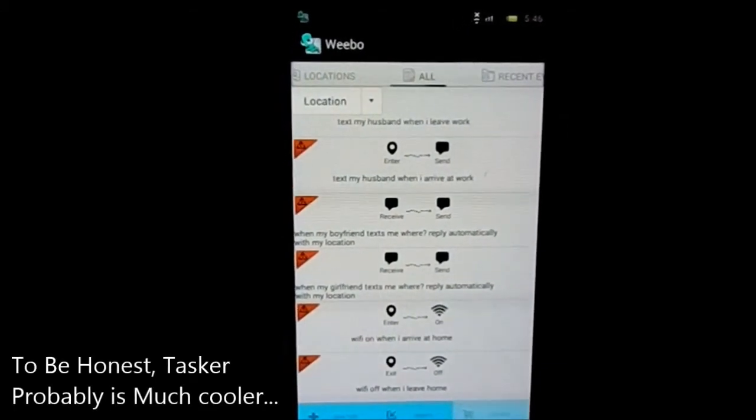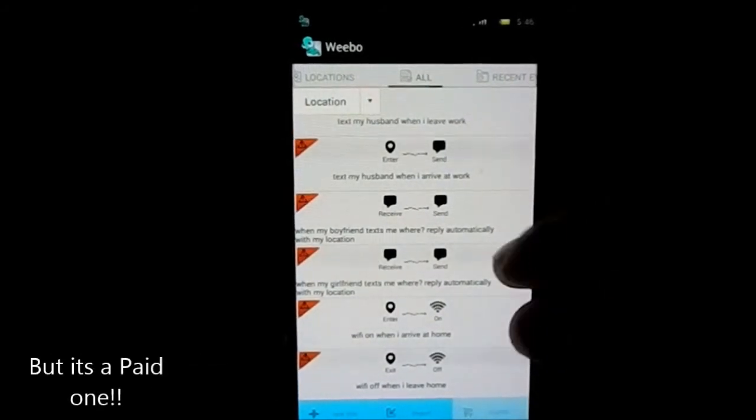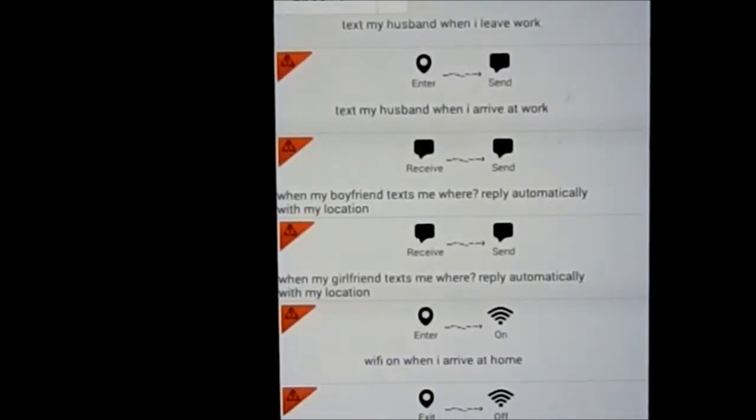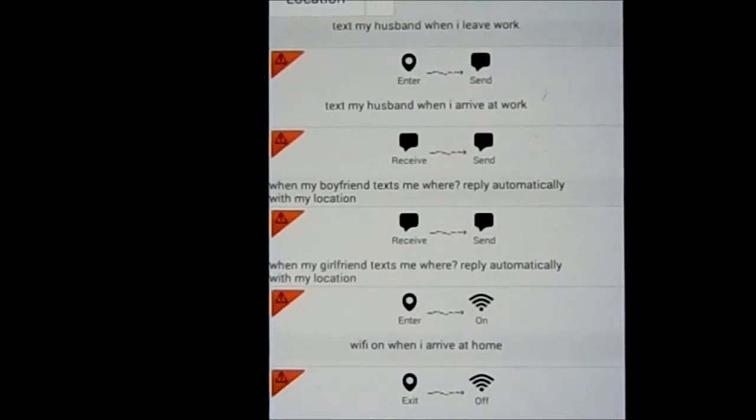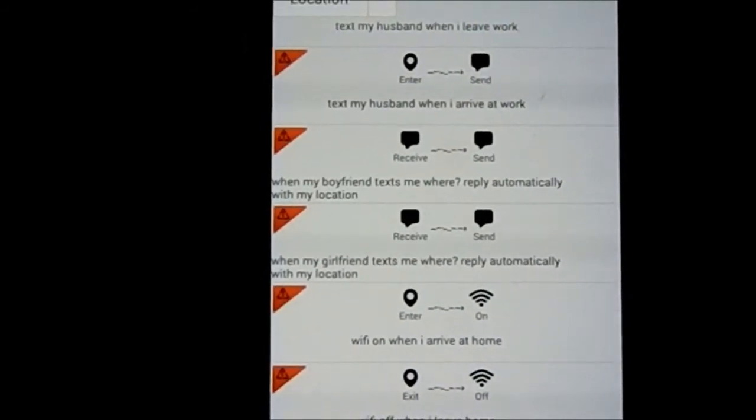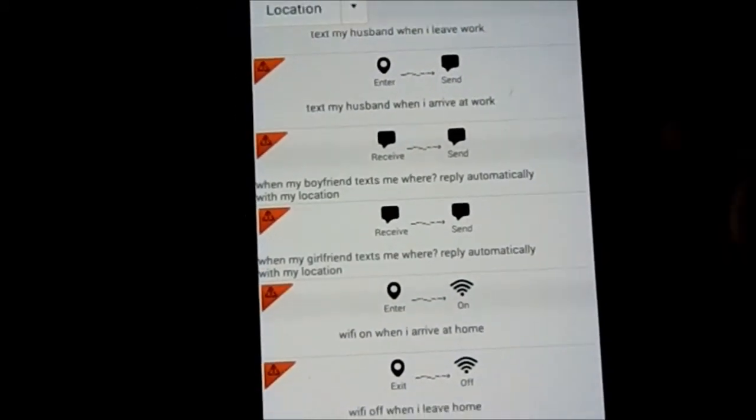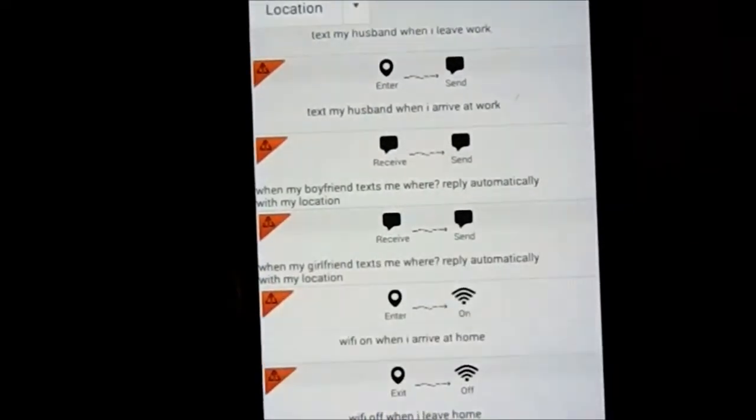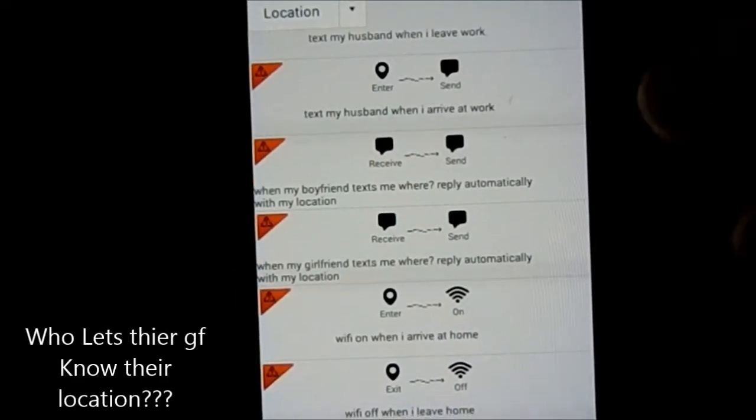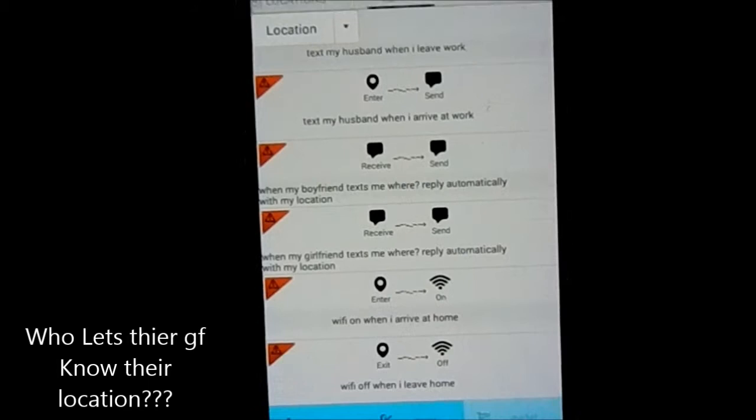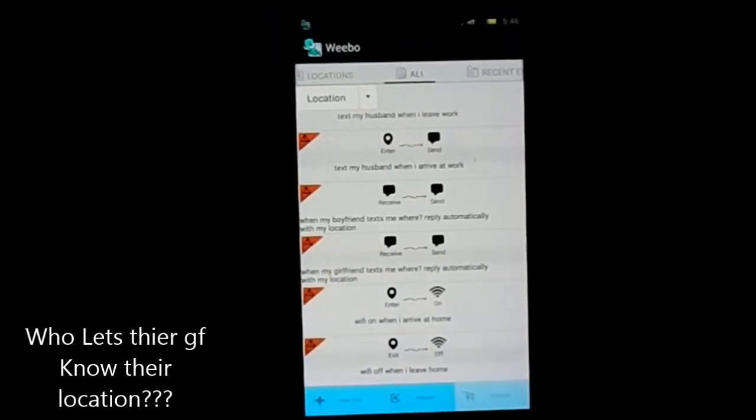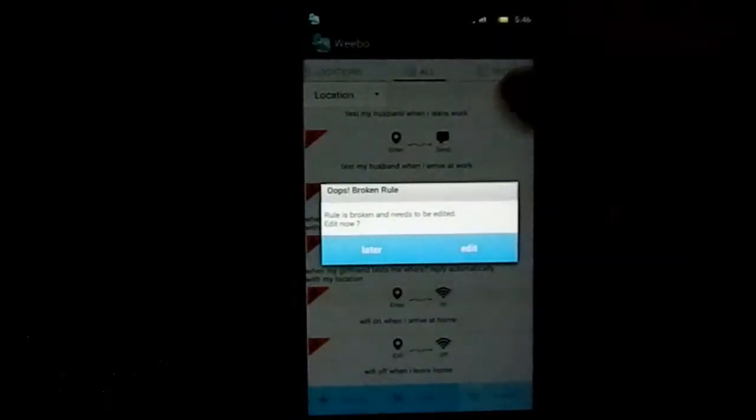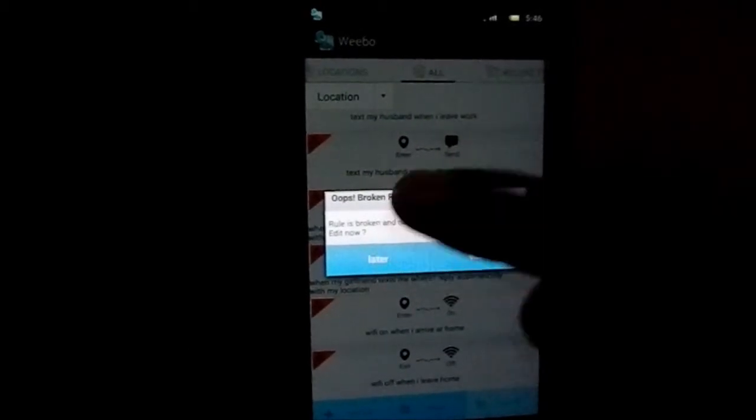Like Tasker, most of you who have used Tasker app may know what I'm talking about. Another option I found - when my girlfriend texts me, reply automatically with my location. I would just cancel out that location part and just reply with 'I'm alive' or something. Those things you can edit.